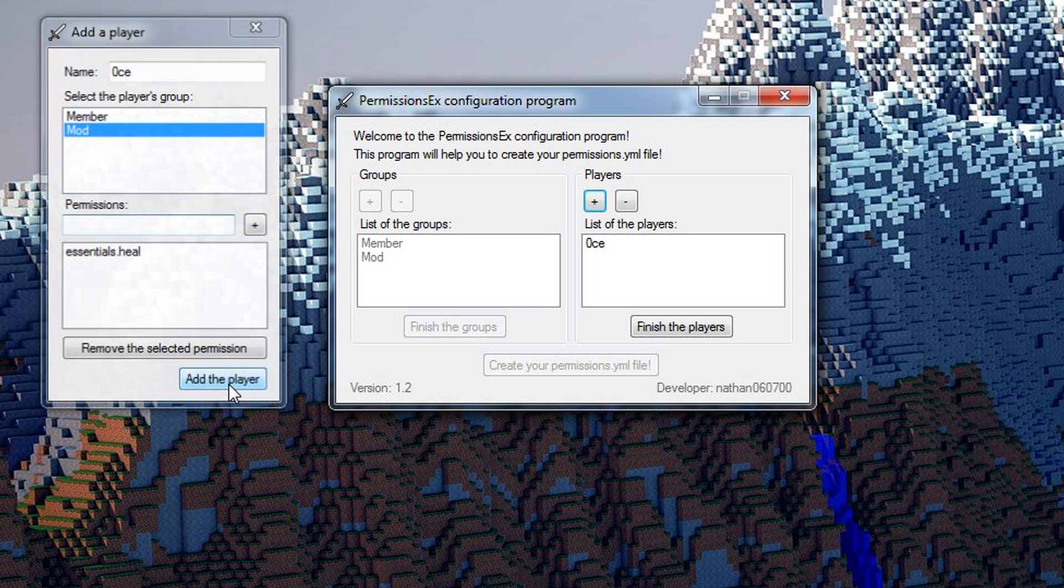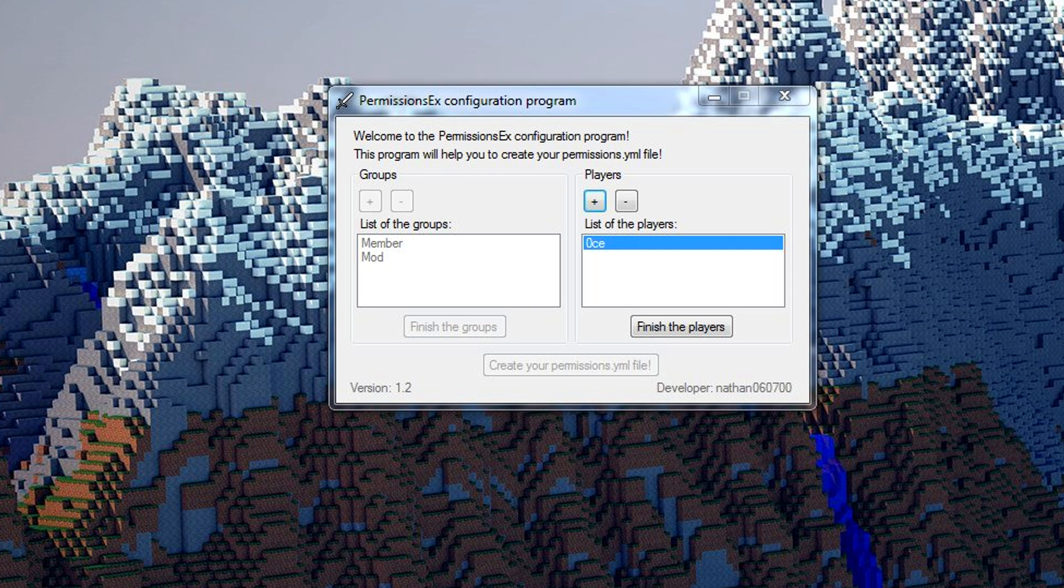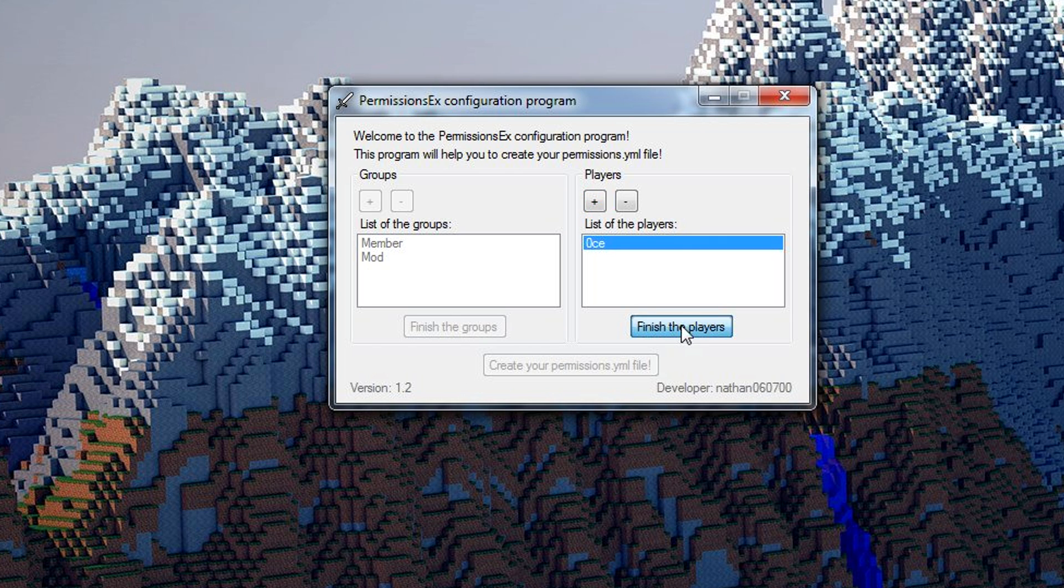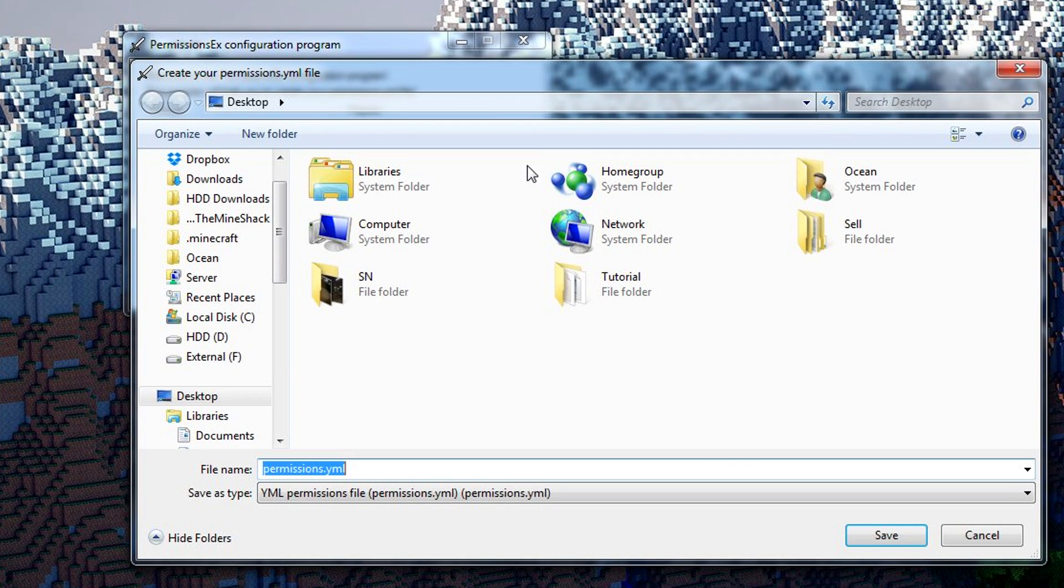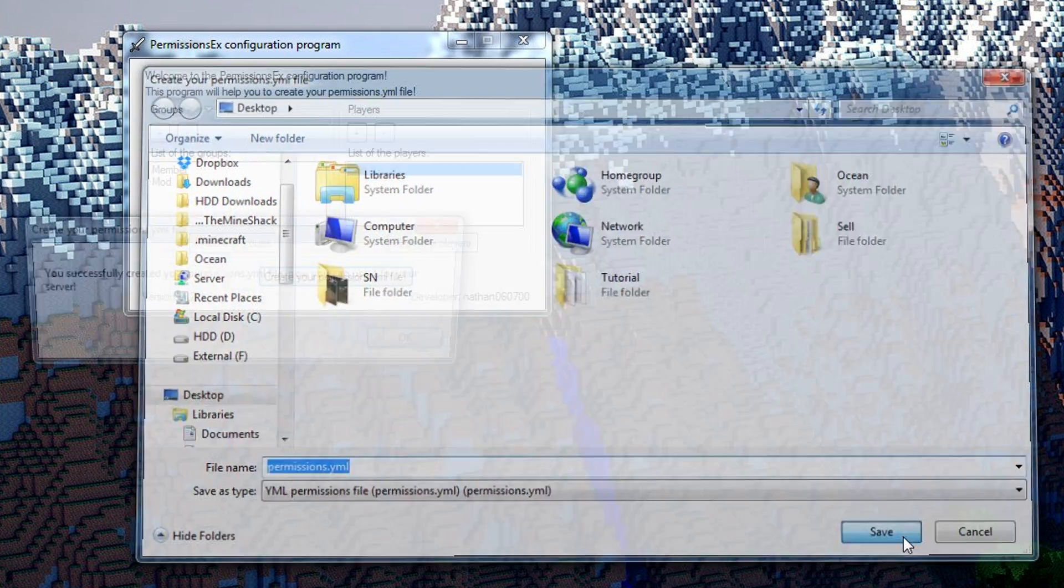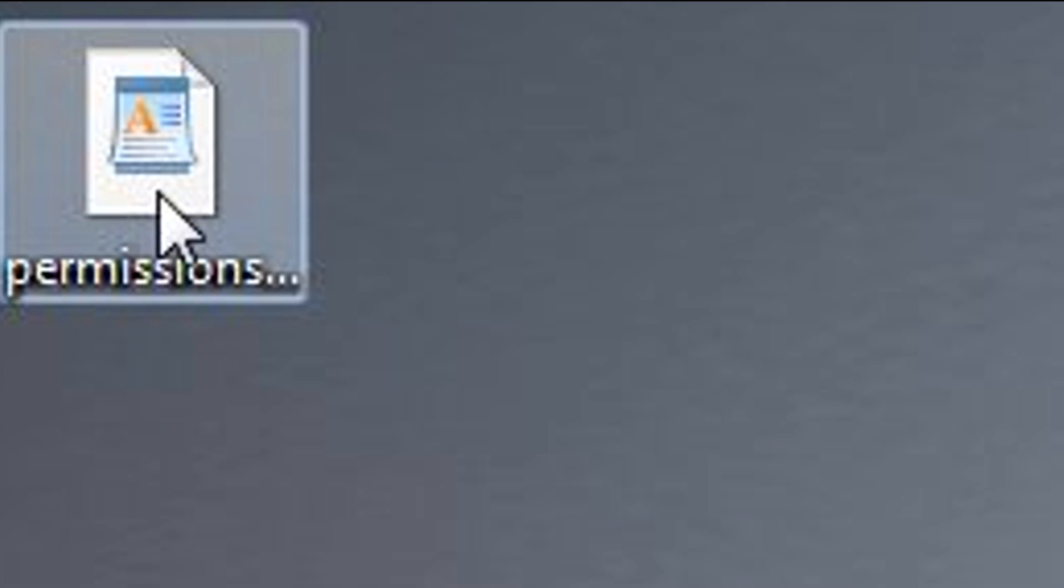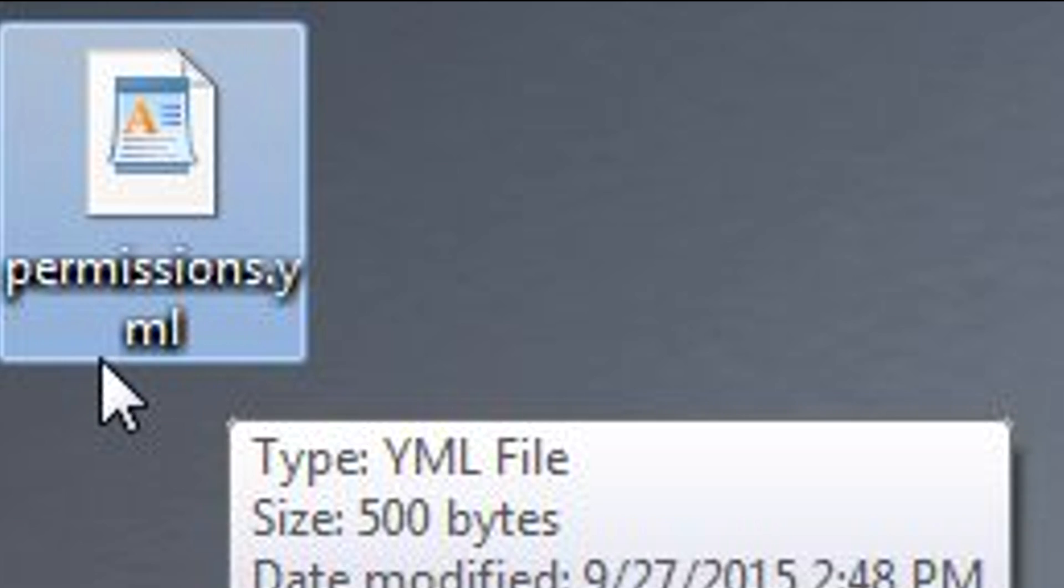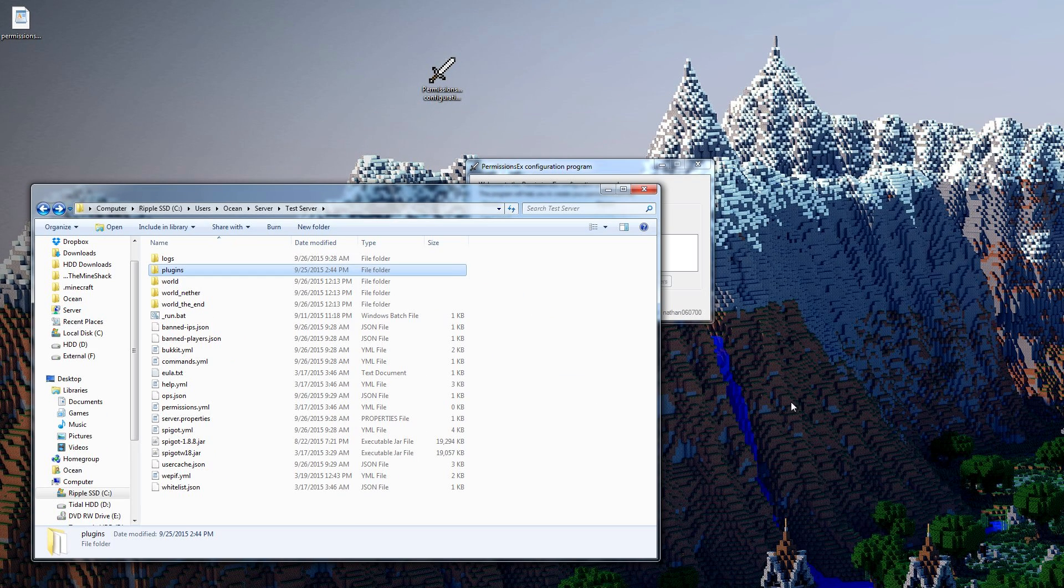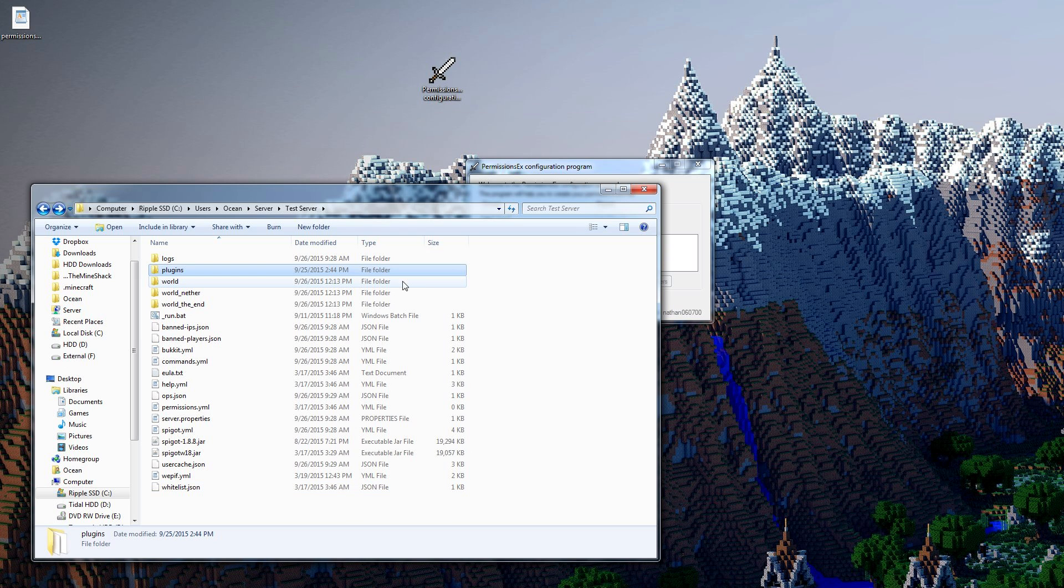And add the player, perfect. Then if you wanted to add another we can just put another one in, put the member or moderator, whatever you want. We'll finish the players because I'm just doing the one example and we'll create the file. This is going to bring up a saving window. You hit save, and you want to make sure it's named permissions.yml. By default it's named that so just don't change it. We're going to go into our server.